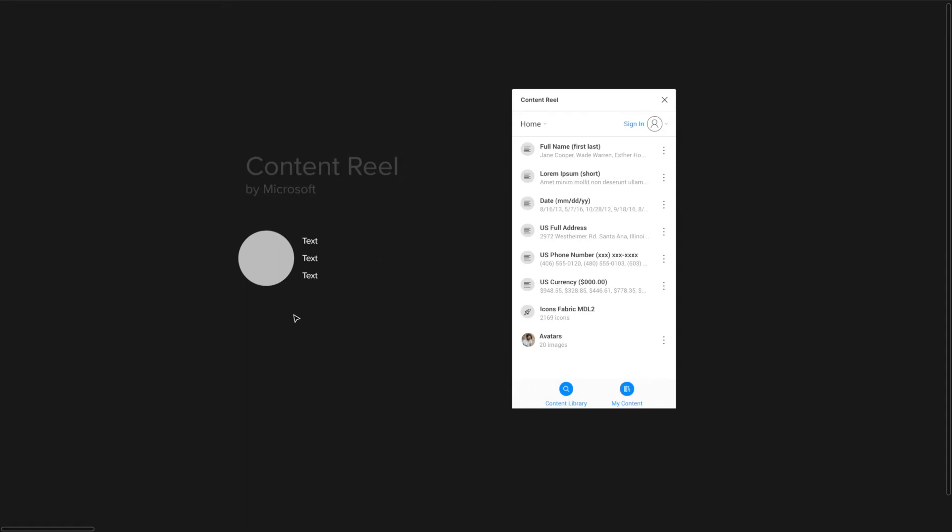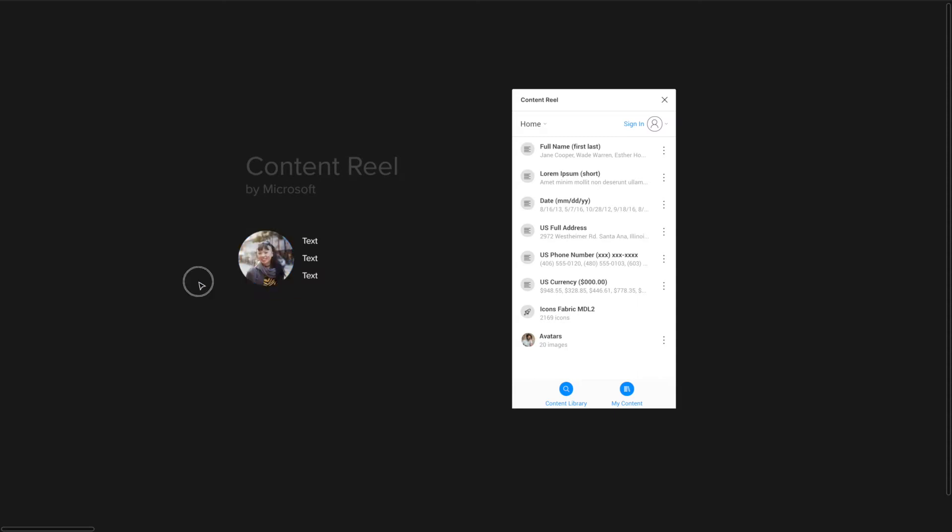As far as Content Reel goes, basically it's made by Microsoft and what you're able to quickly do is you can choose full names, you can choose dates, you can basically fill in different information very quickly within your text field and you could also fill in different avatars. Like if you want to put a picture here you just press avatar and it fills in for you with the picture very quickly. If you do want to use some premium features of this plugin you would have to sign into Microsoft.